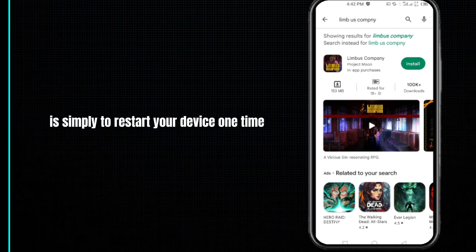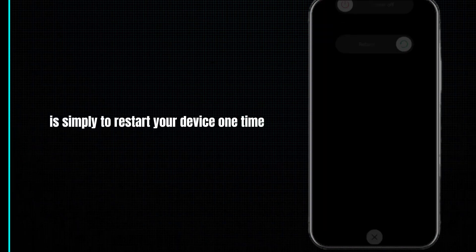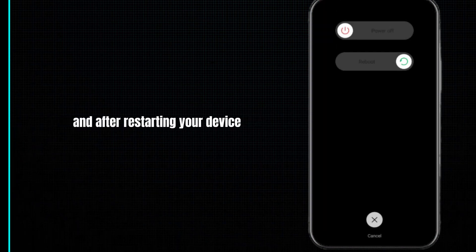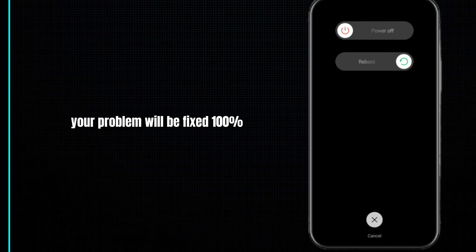Our third method is simply to restart your device one time. After restarting your device, your problem will be fixed — one hundred percent.